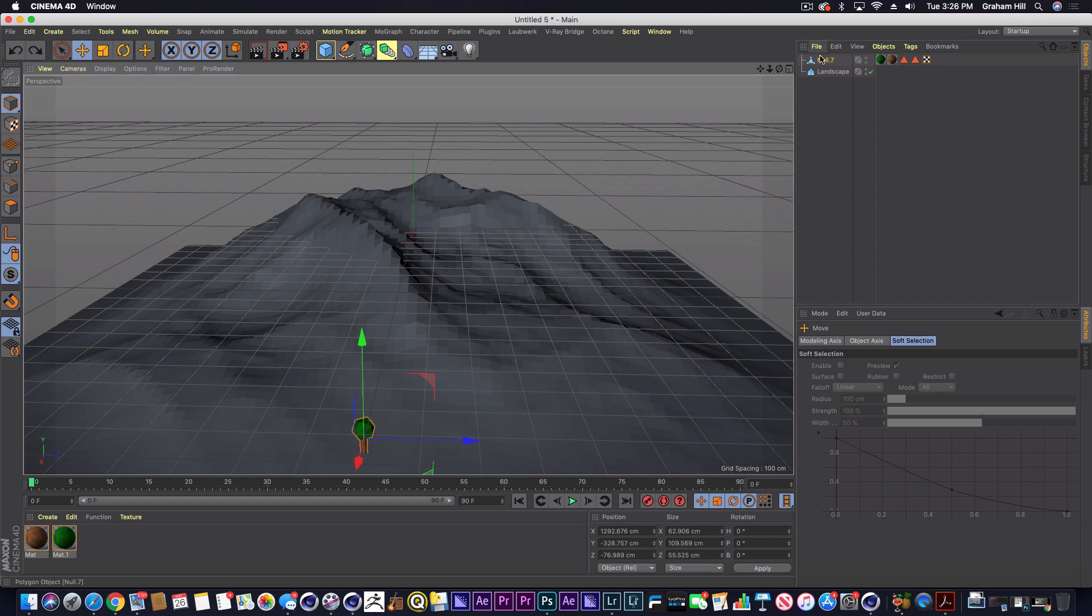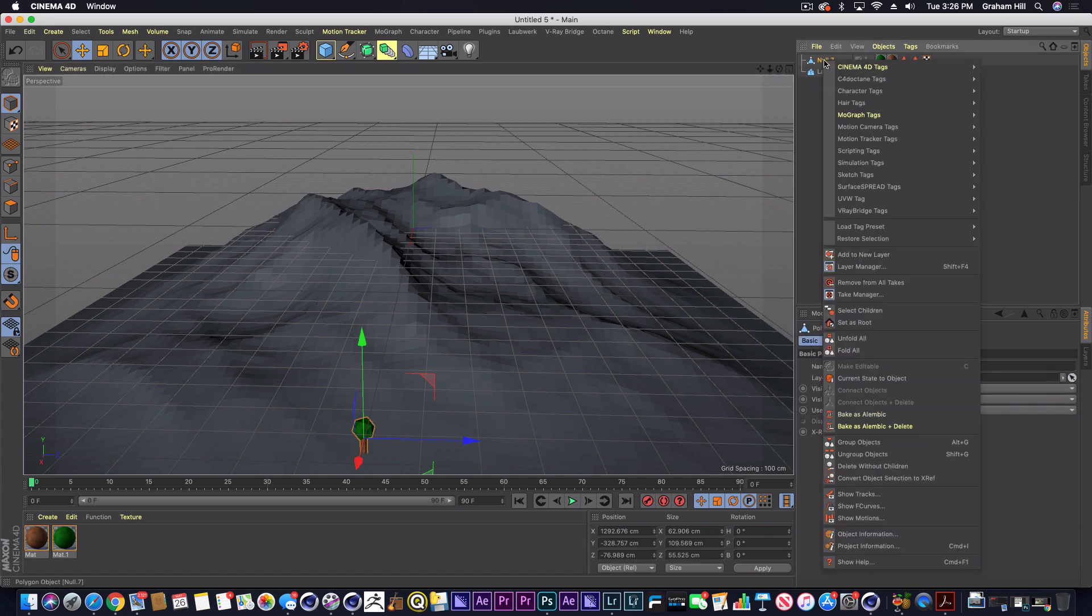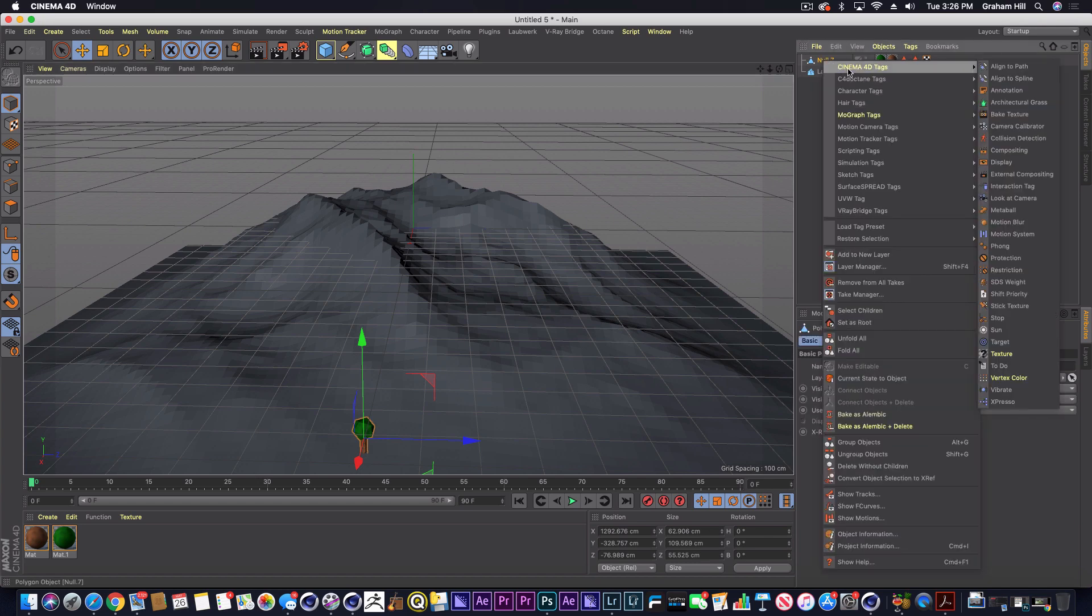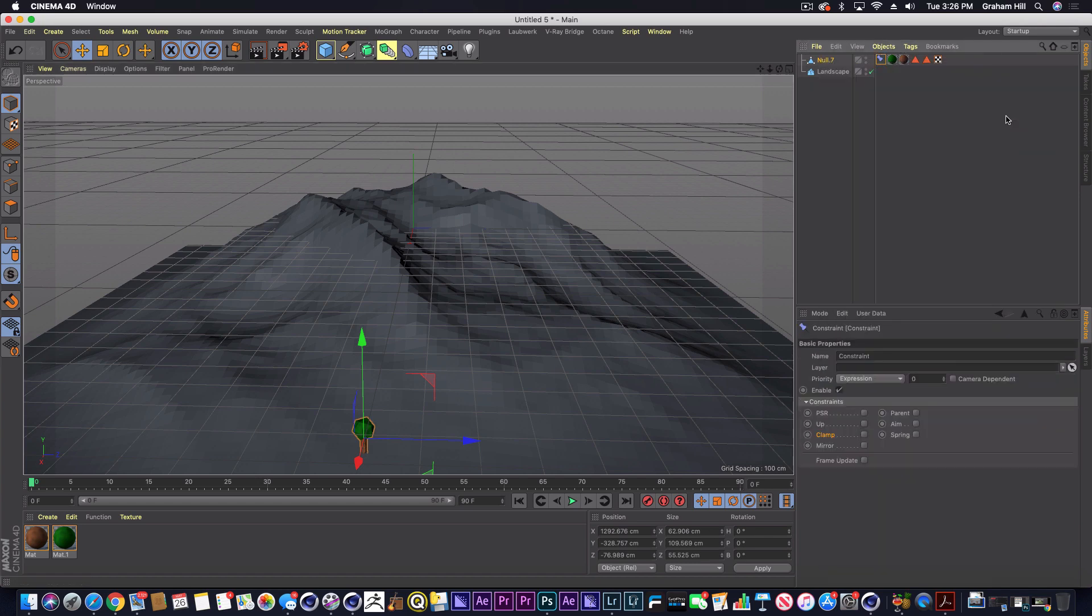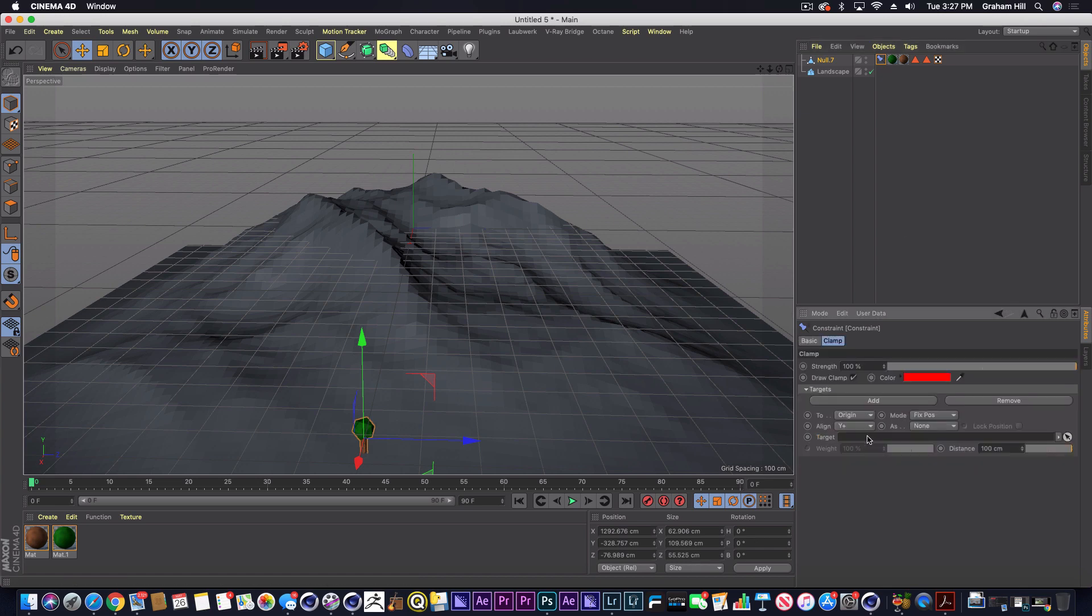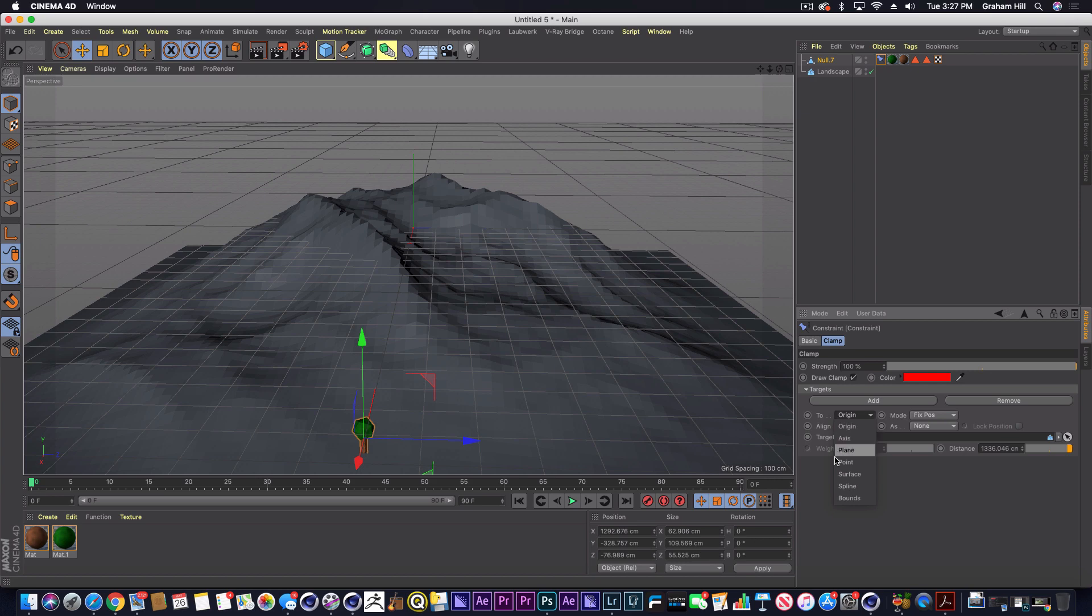So what you can do is on your tree, if you go into your character tags and you just drop a constraint on, if you check clamp it will bring up another menu here where you can set the target to be the landscape, and then we're going to also make sure that we're setting it to the surface.